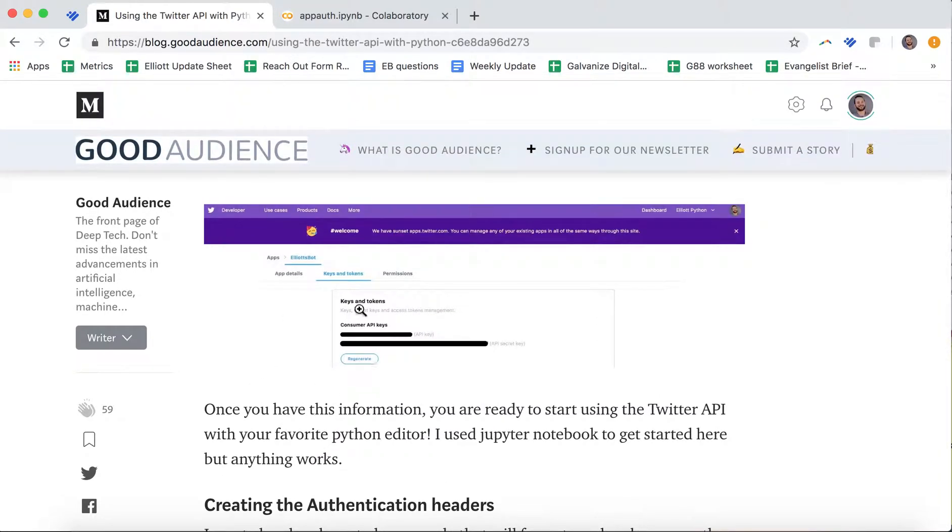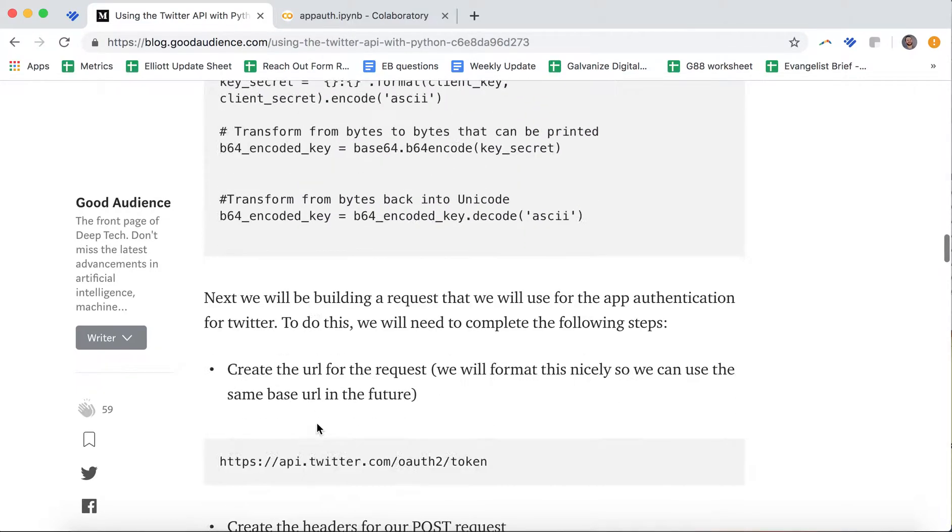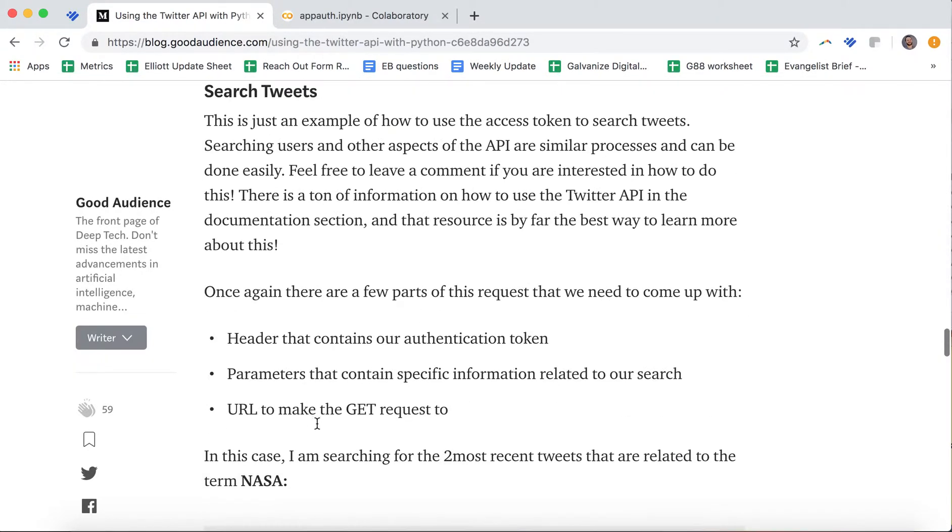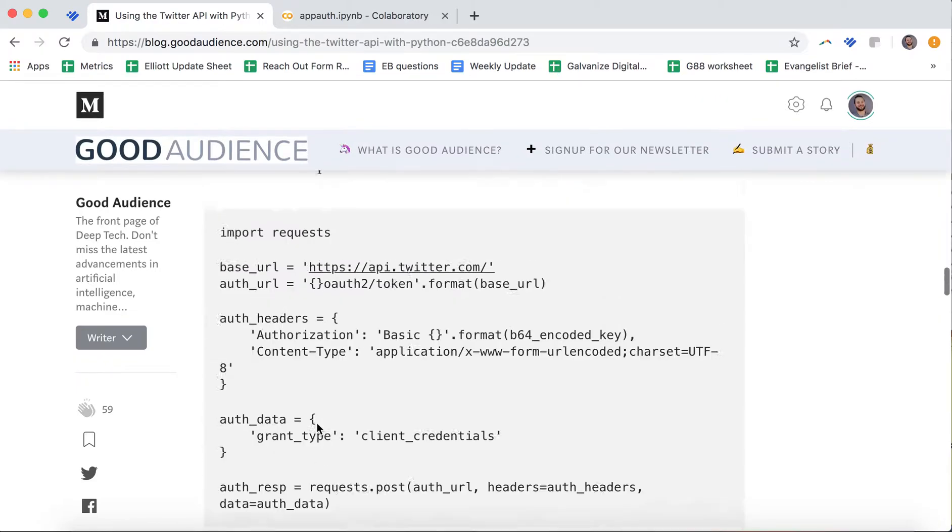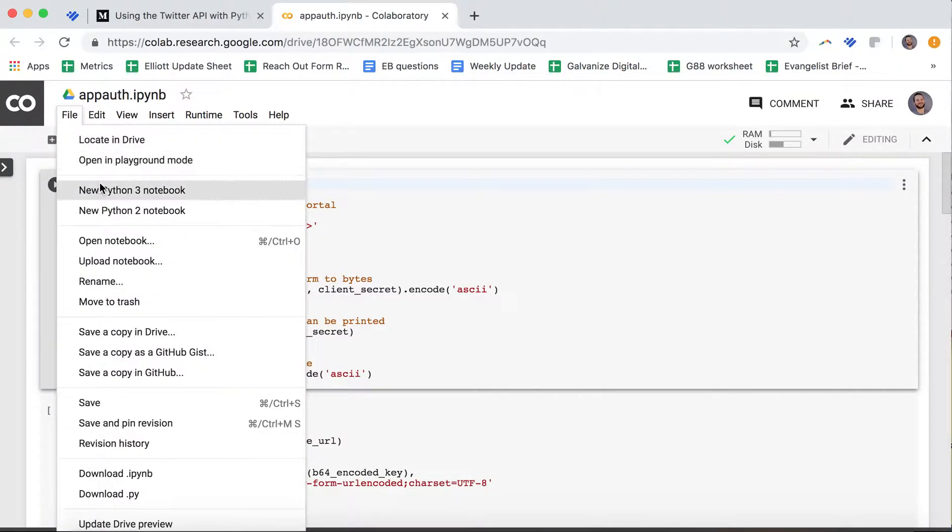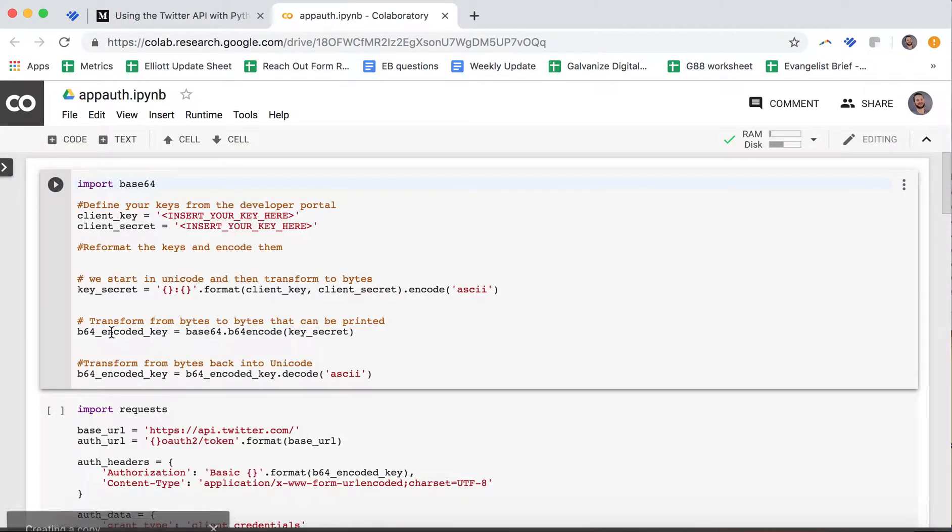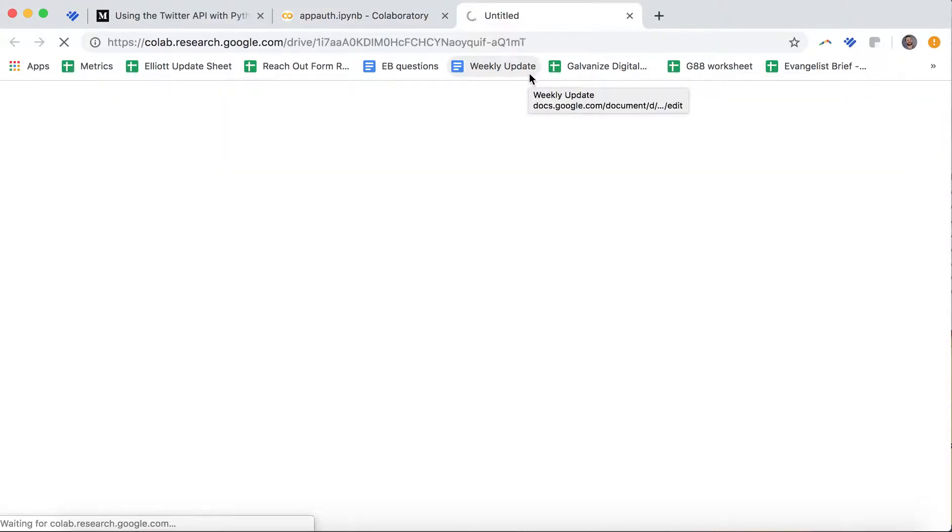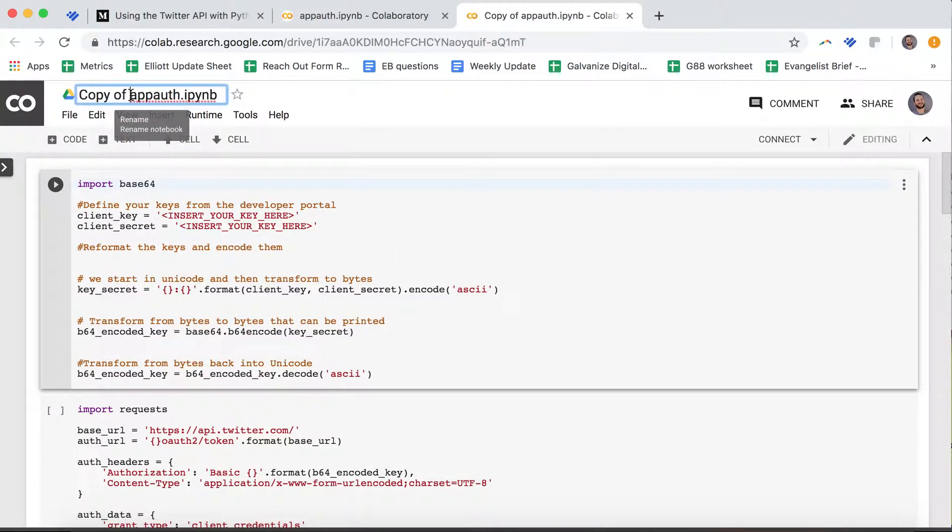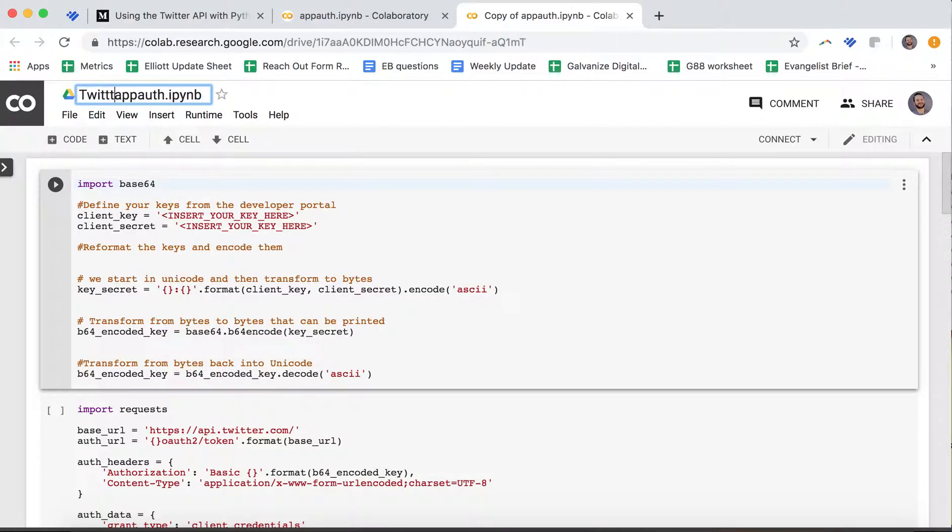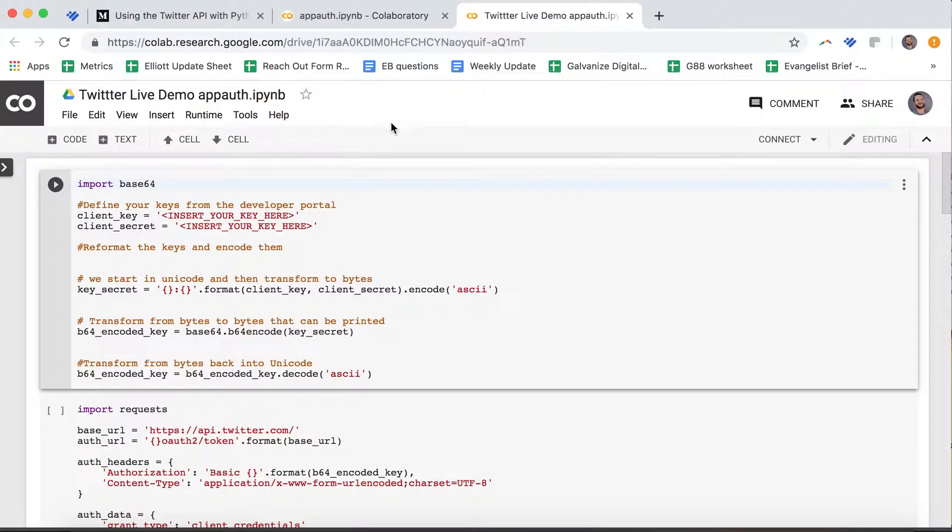I'm going to jump from my Medium post. All this information follows along nicely with what we're doing today. We're going to jump into this app_auth.ipynb. The first thing that I'm going to do is file, and I'm going to copy this into my drive. So then this copy I can actually use in the future. Here I now have it copied. Maybe I want to change the name, so we'll change this to Twitter live demo. We'll do app auth because we're authenticating using the app.